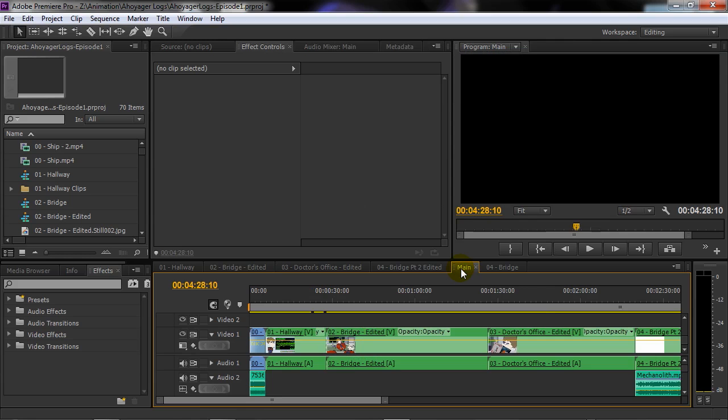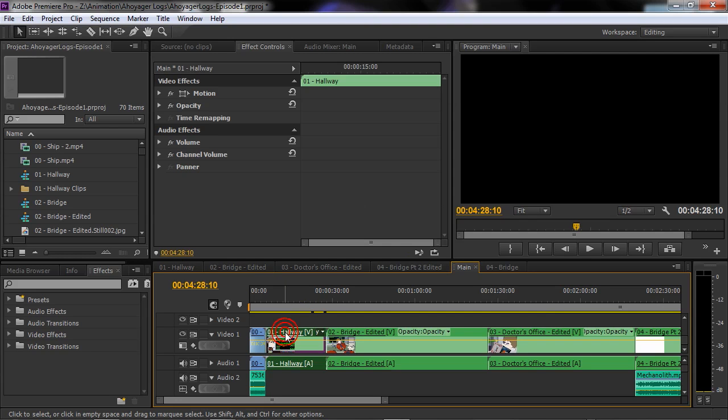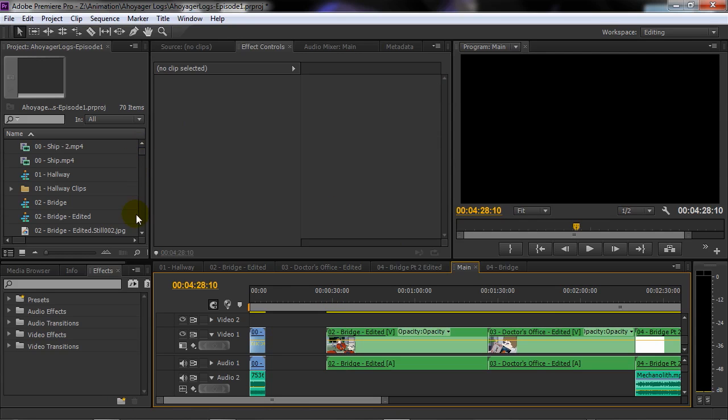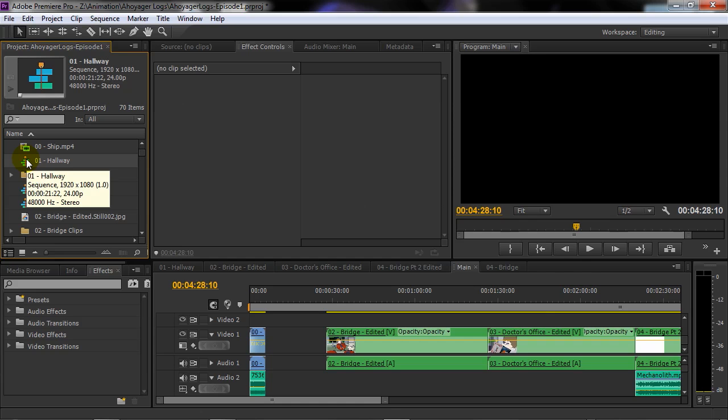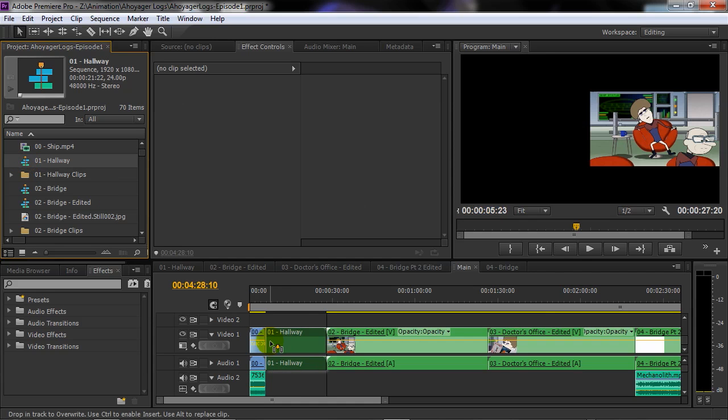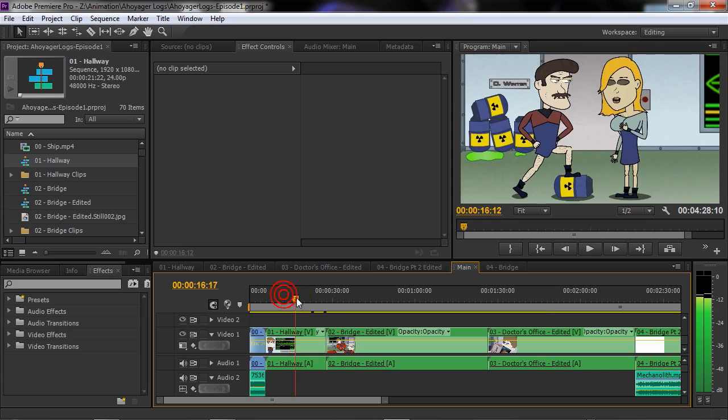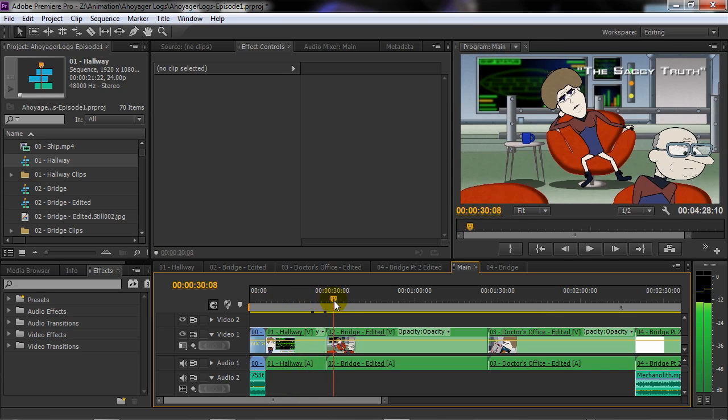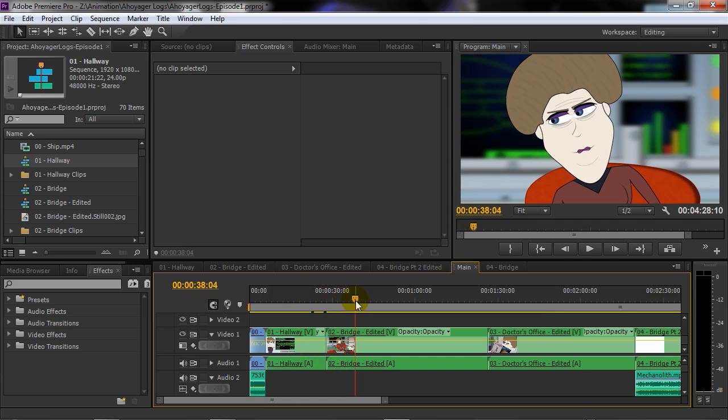What I've done here is simply put my sequences into the main sequence. For instance, the hallway sequence comes first. I can go into my file browser, locate that sequence, and bring it in. Now we can watch the sequence play out and go to the next scene.